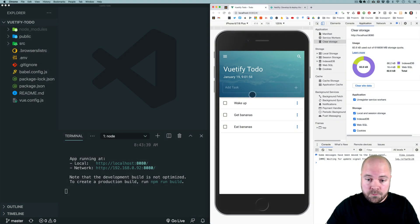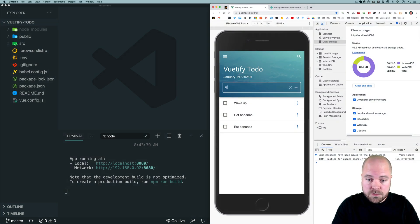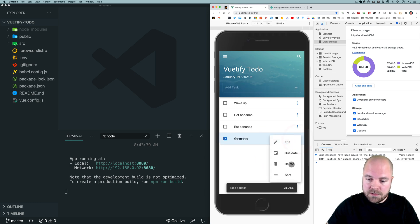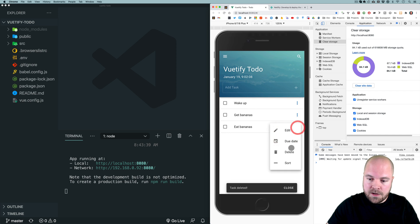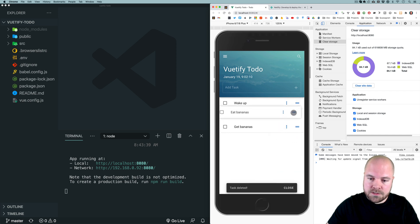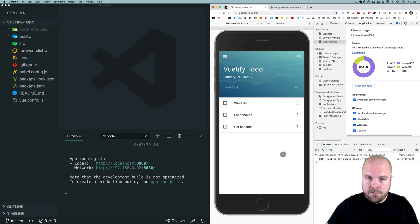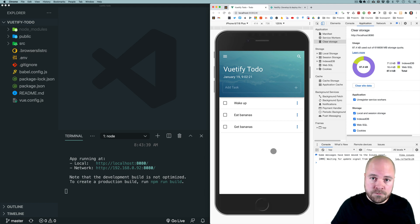I'm going to be deploying this simple to-do app that I created using Vuetify, where we can add tasks, mark tasks as done, delete tasks, reorder tasks, and filter tasks. If you want to learn how to create a simple version of this app in 30 minutes, I'll post the video link at the end of this video.